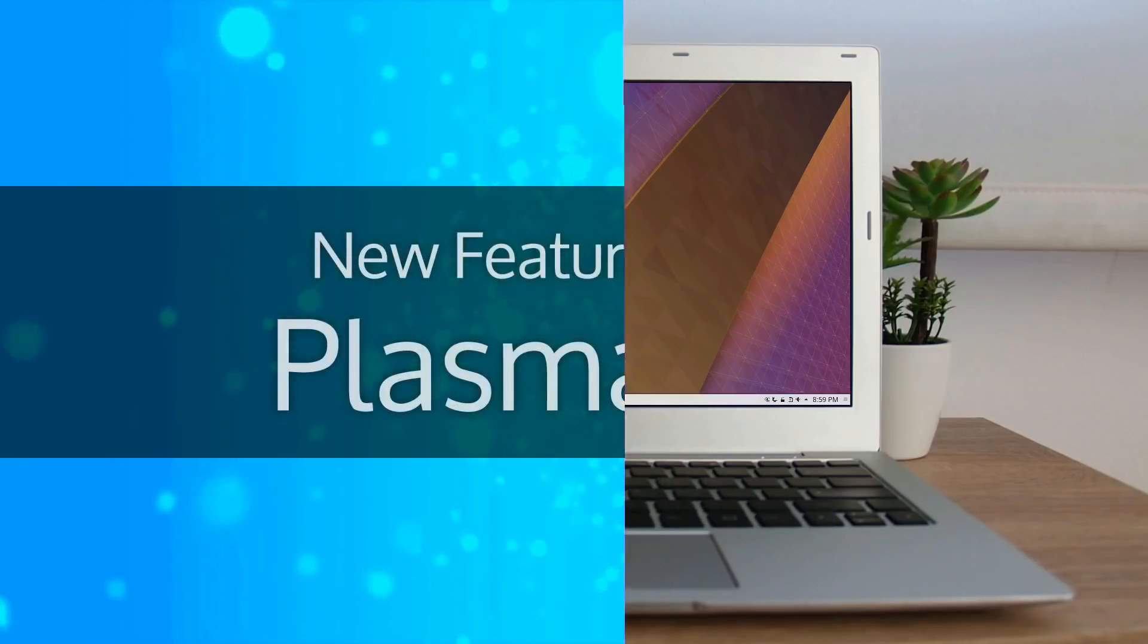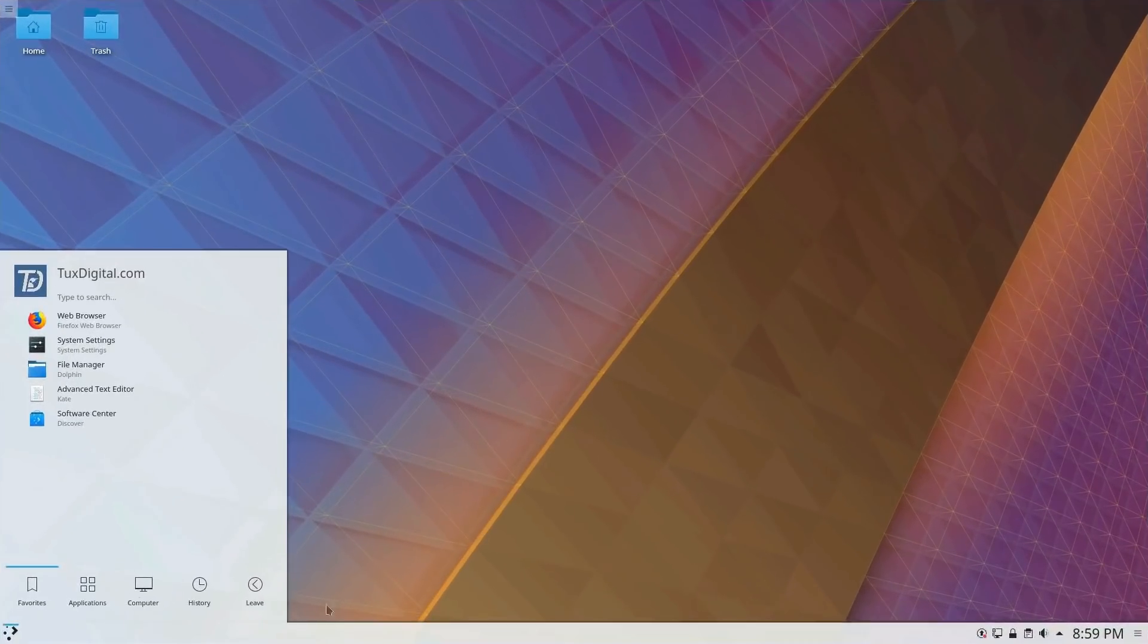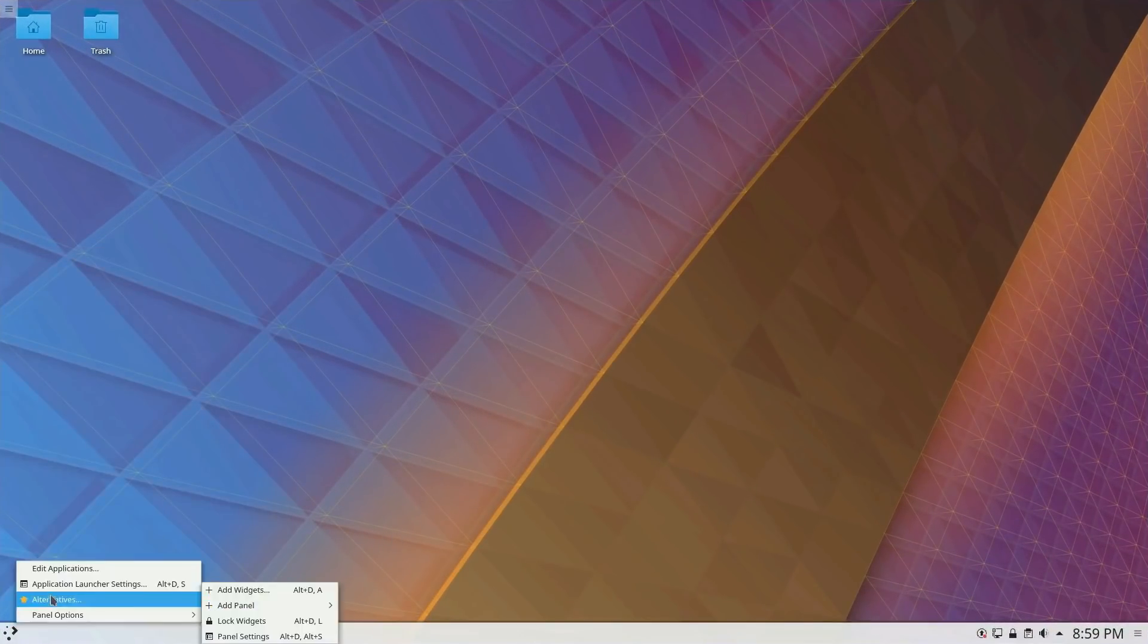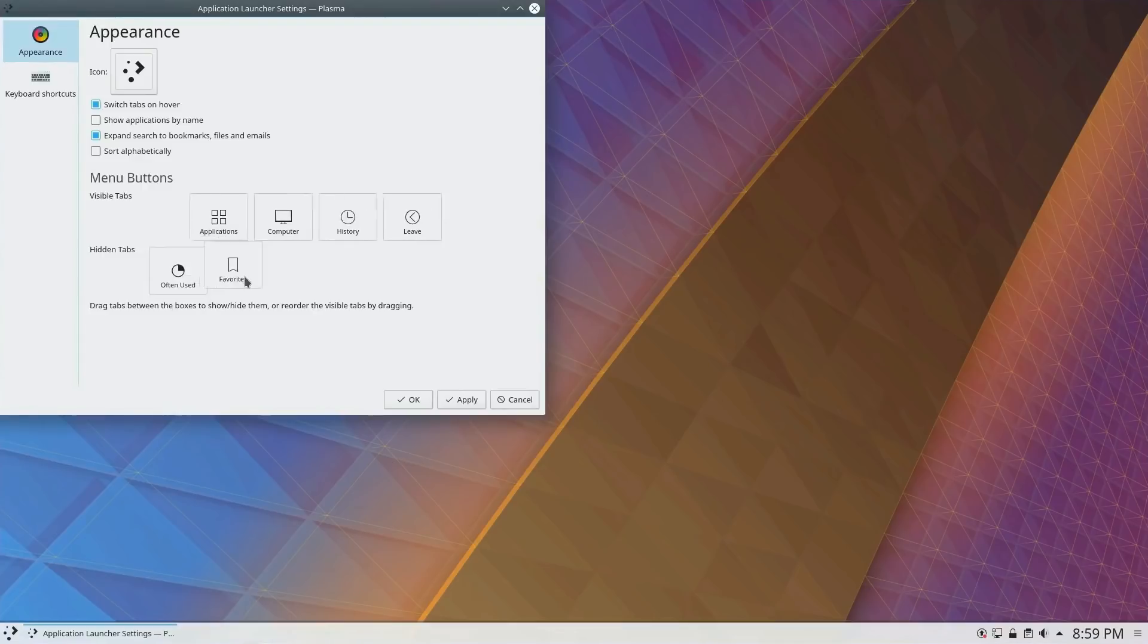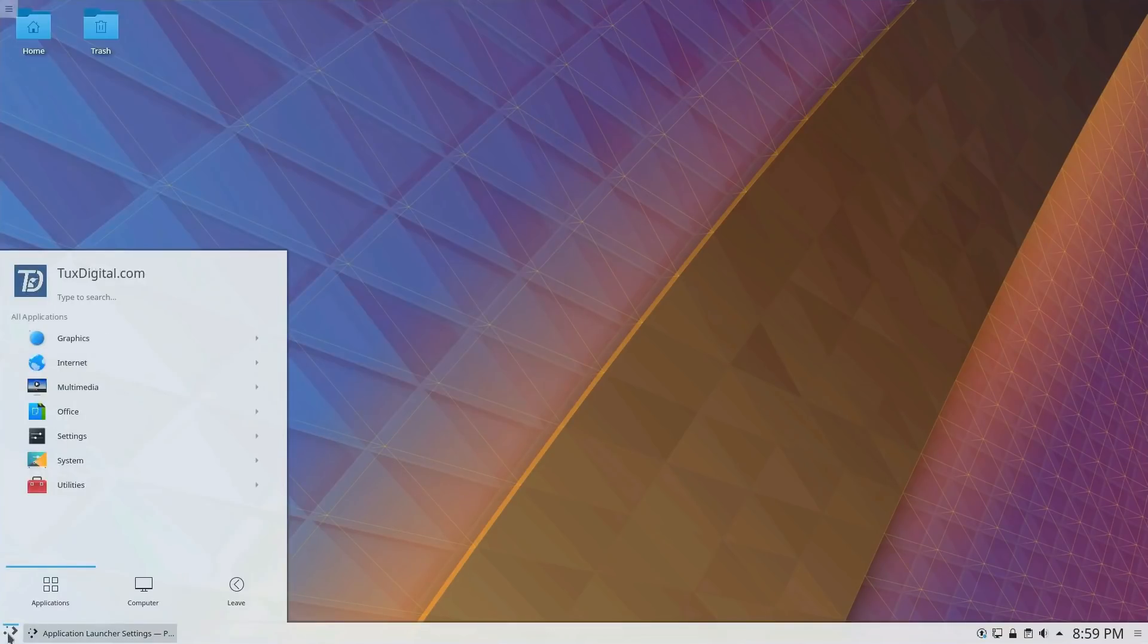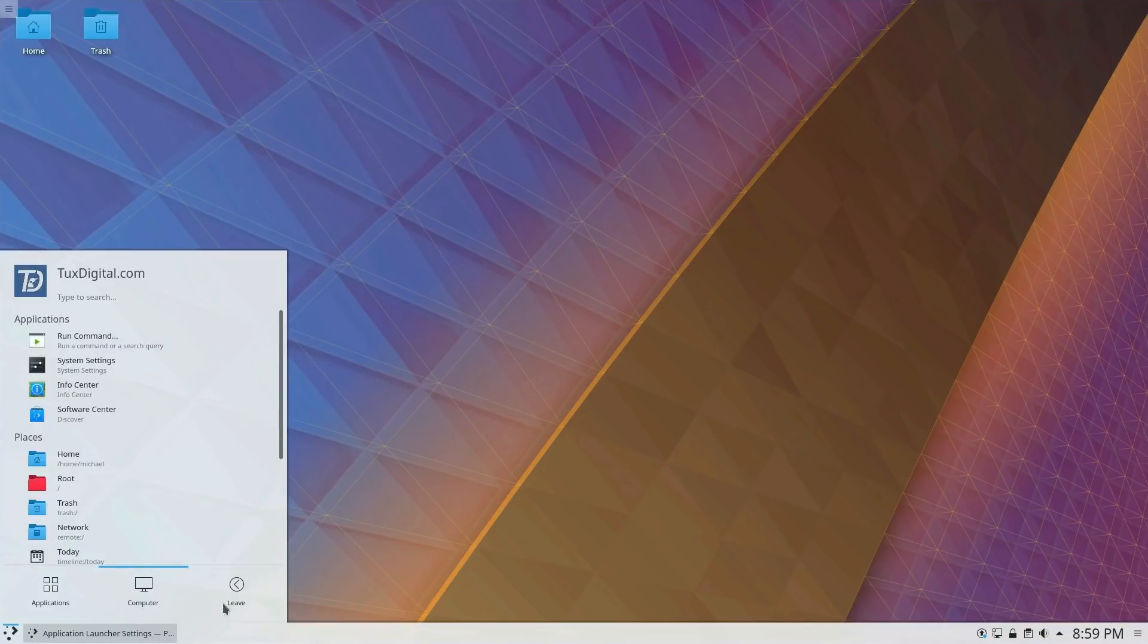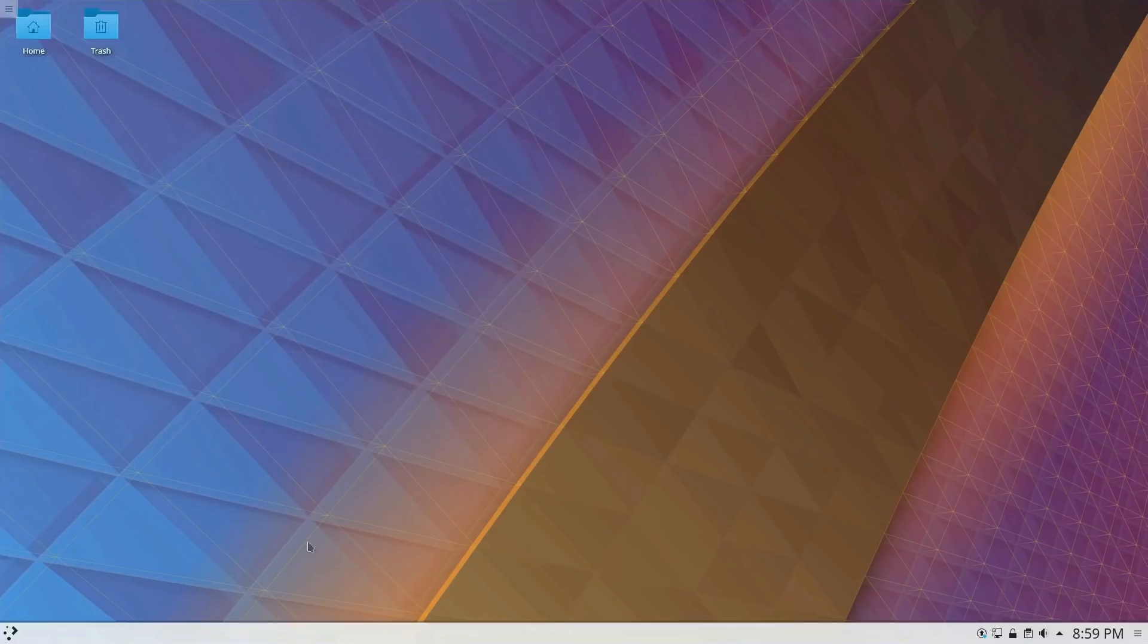Plasma 5.12 introduces new customizations to the default kickoff menu. Users are now able to rearrange or remove sections from the menu. In this example, I condensed it down to Applications, Computer, and the Leave options. If instead you like a simple Applications menu, just remove all other sections.